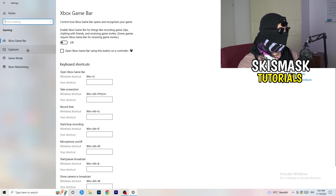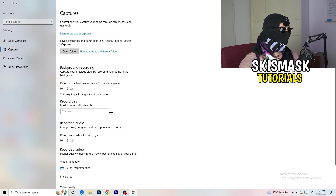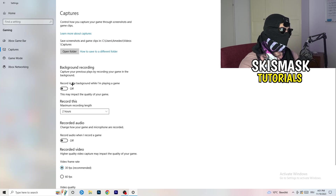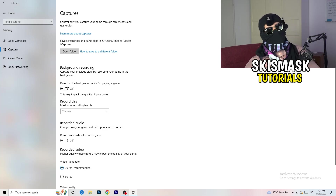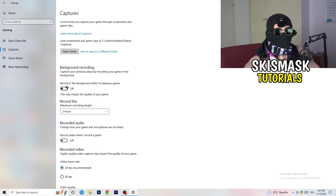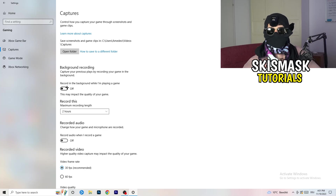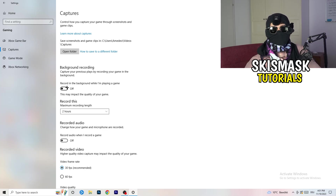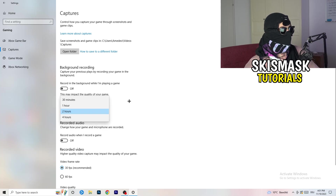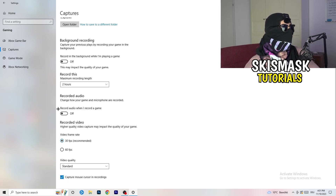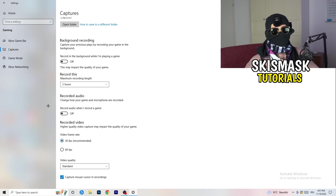Next, go to Captures on the left-hand side. Go to Background Recording and turn off 'Record in the background while I'm playing a game.' If you want to record, use something like OBS — Open Broadcaster Studio — which is made for recording games and your screen. You definitely don't want something running in the background recording you. Also, if you do record, set it to 30 minutes max and turn off background audio recording.